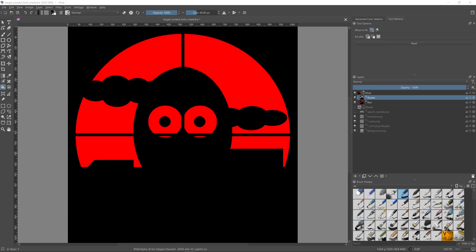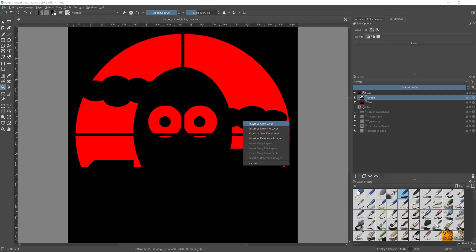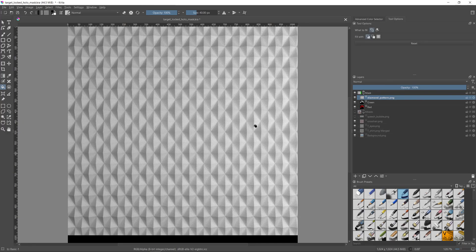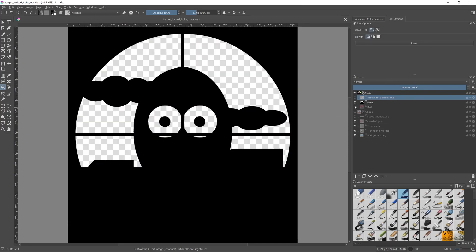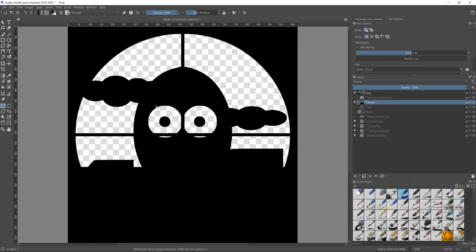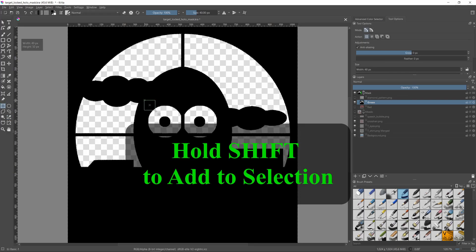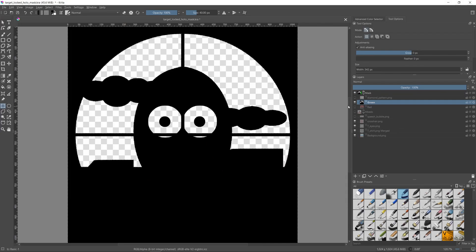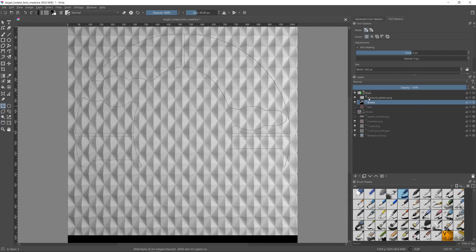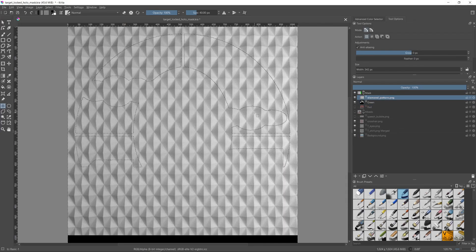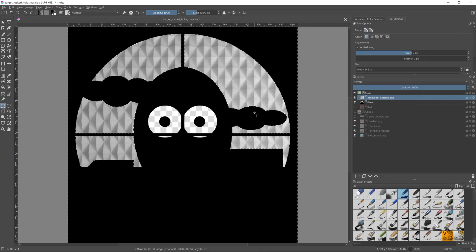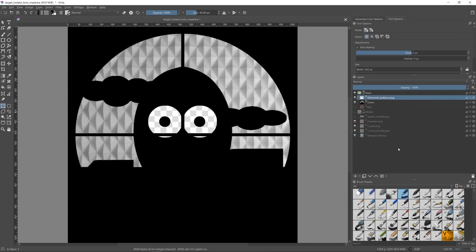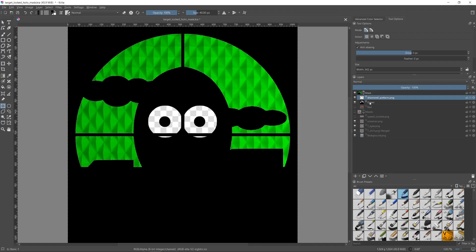Next I want to add a pattern for the sky area and for that I'll be using this diamond shape pattern. So I'll drag and drop the pattern image into the Krita session and place it above the green layer. I'll hide the pattern layer for a moment so that we can see what's happening. With the green layer chosen and using the color selection tool I'll select the black areas. Then with the rectangle selection tool I'll press shift and drag to cover the eyes area in order to include that area. Now we go back to the pattern layer. I have all the unwanted areas of the pattern selected so I'll press the delete button to remove them. Go to the layer properties of the pattern and set it to the green channel. Then we merge it with the green layer.